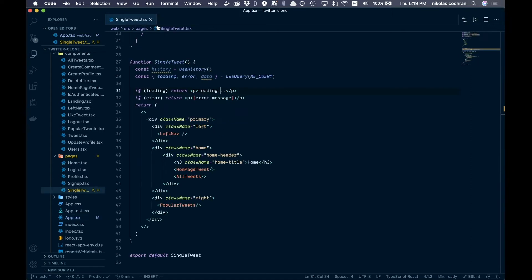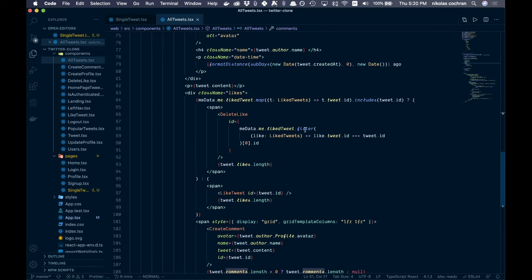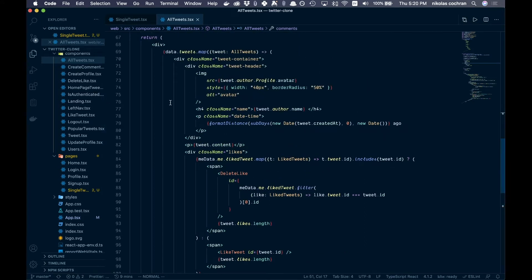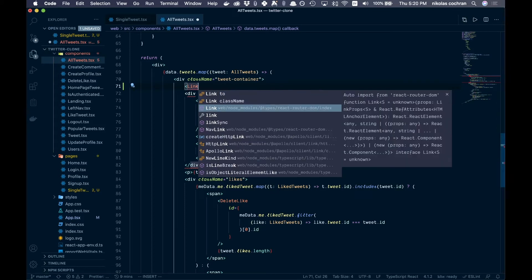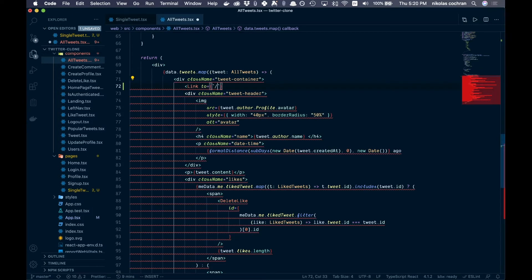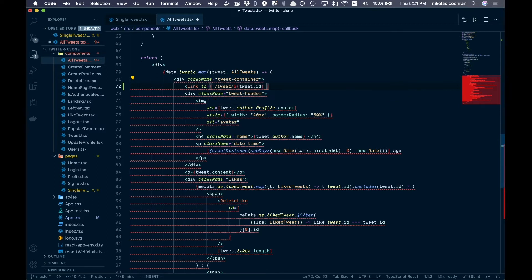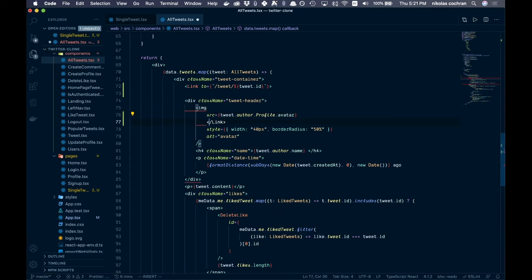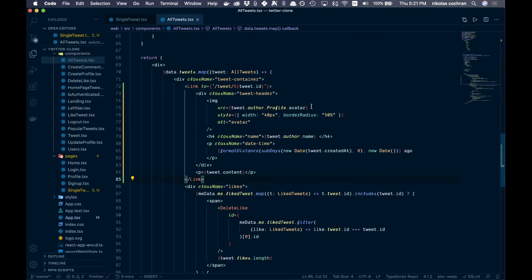Now we want to come into AllTweets and add a link that navigates to the individual tweet. Come up into our tweet container and add a Link component, bringing it in from the router. Set the 'to' prop using a template literal: `/tweet/${tweet.id}`, passing the ID dynamically. This link should wrap everything up until our tweet content. Save that and let's take a look.